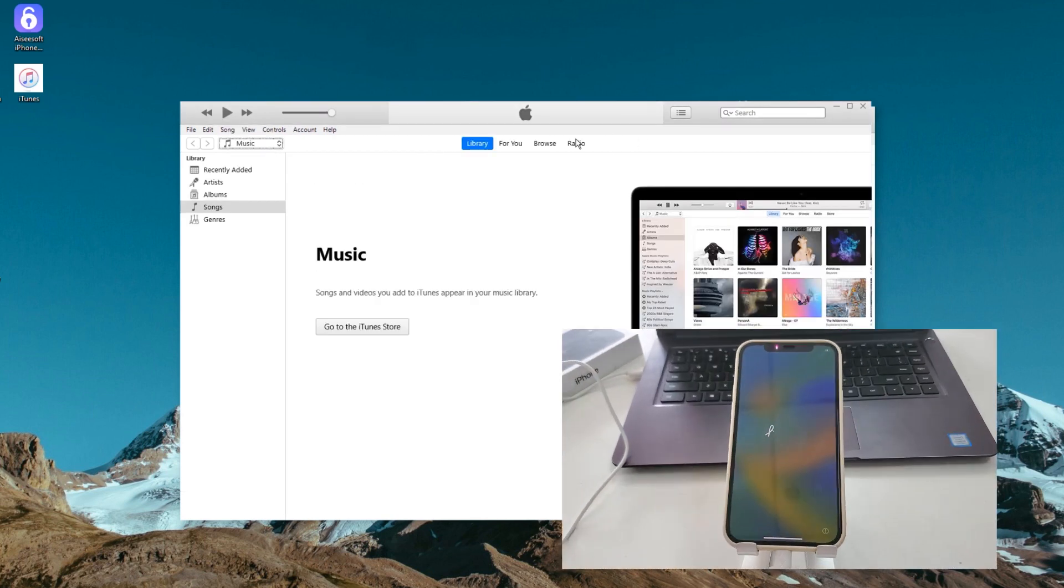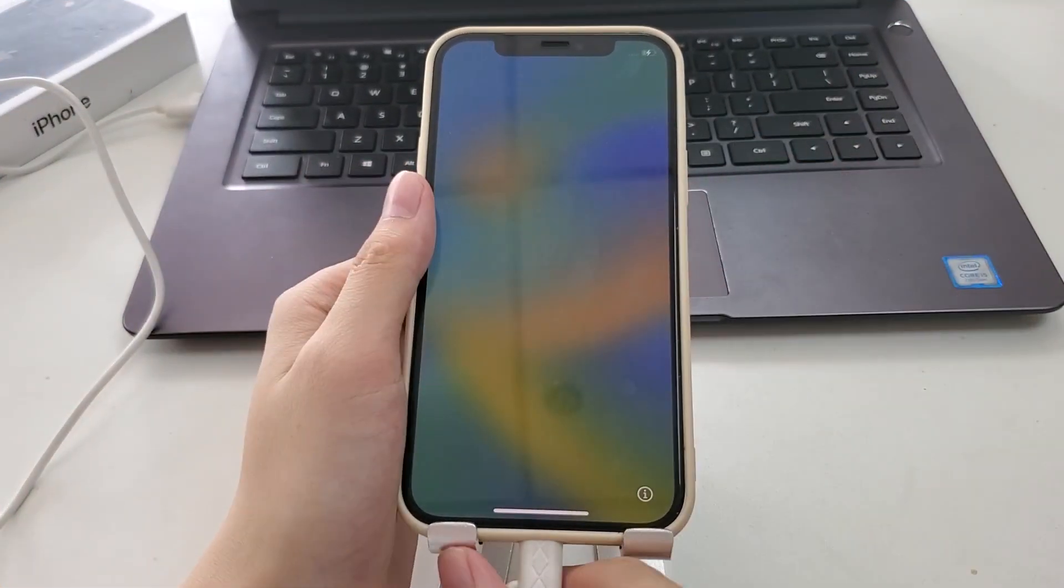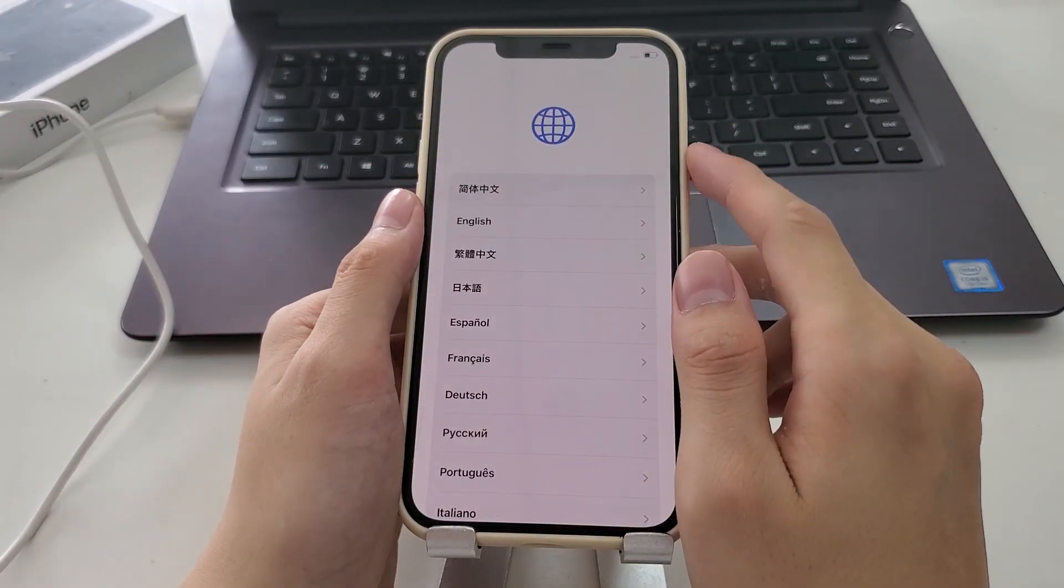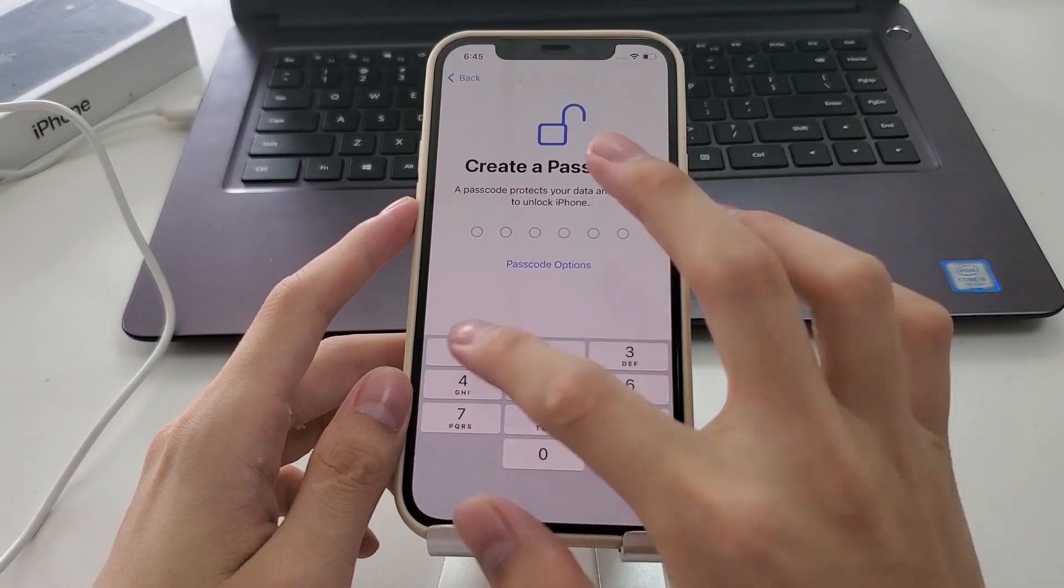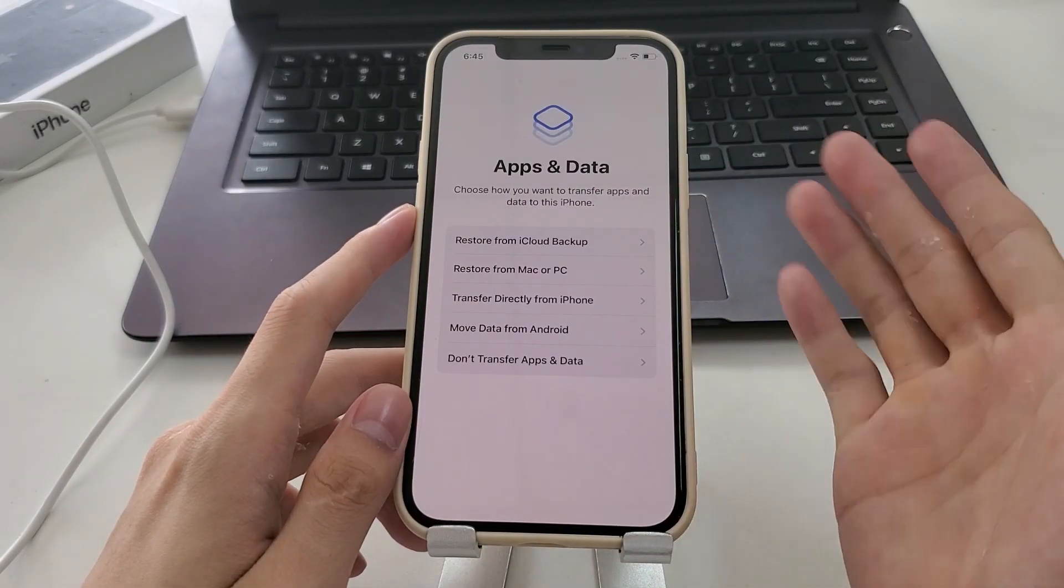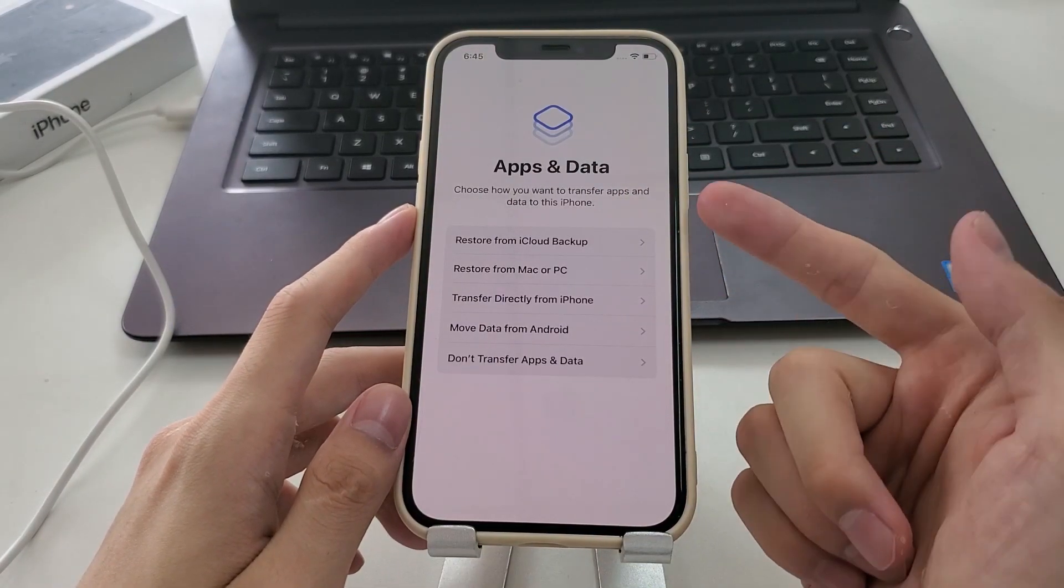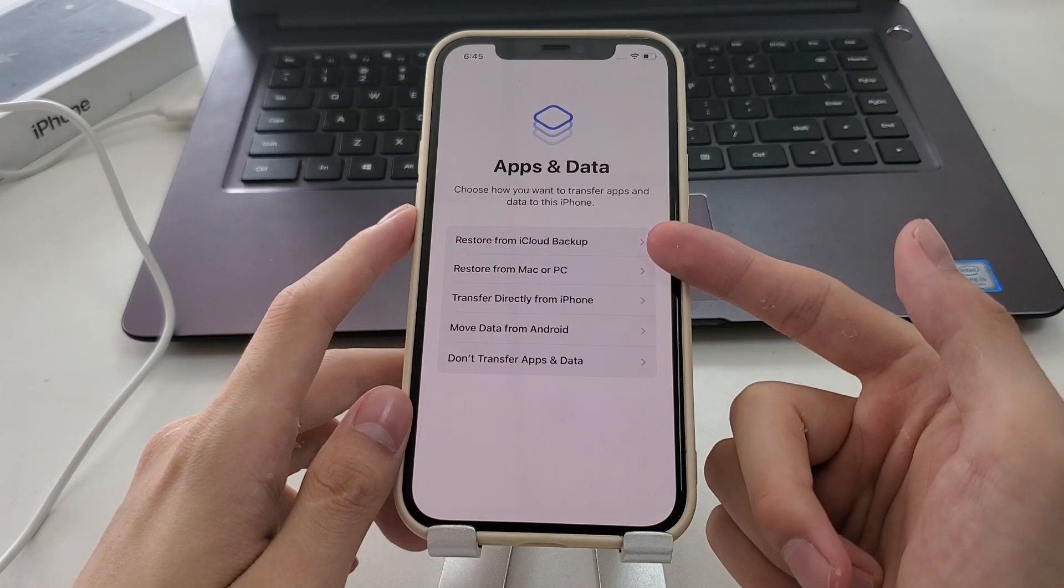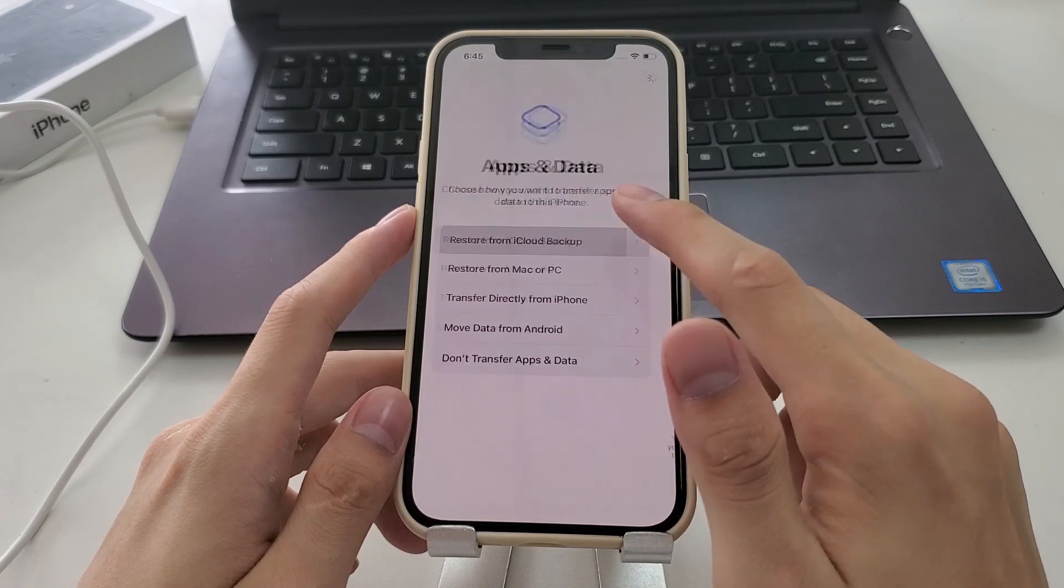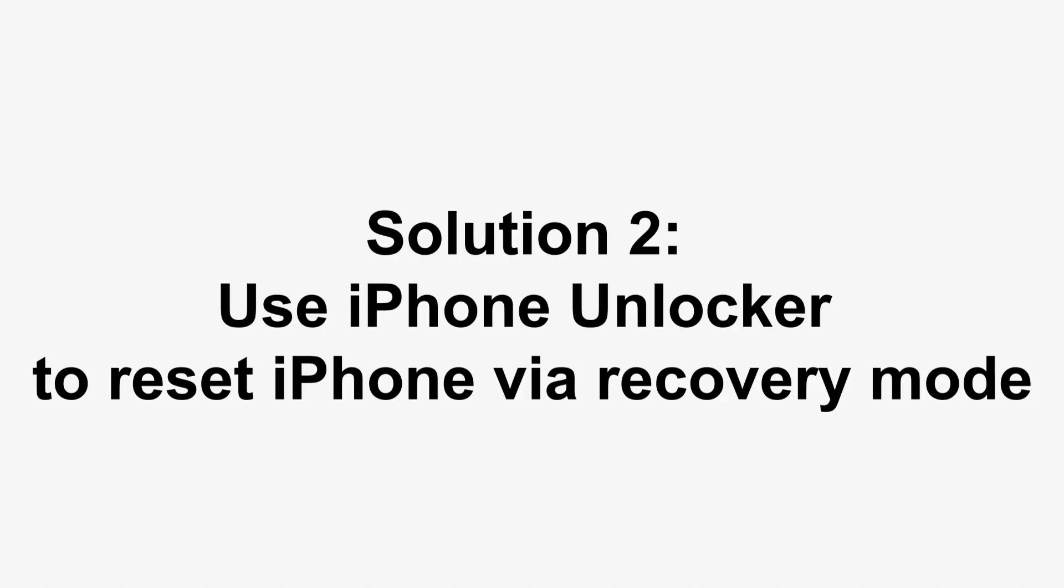Once your iPhone restarts, disconnect it from the computer and set up from scratch. You will also get the options to restore your iPhone with a recent backup. That's done. Your iPhone is no longer unavailable anymore after restoring with recovery mode in iTunes on your computer.